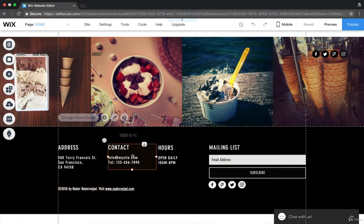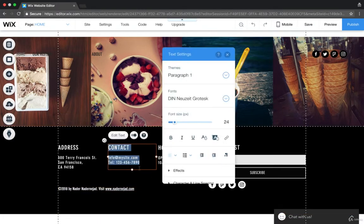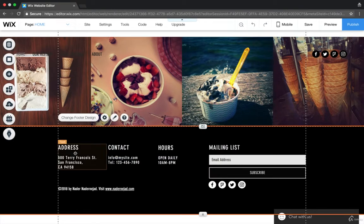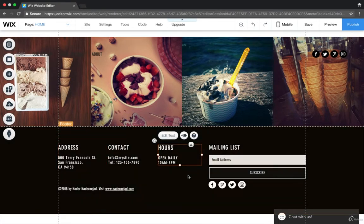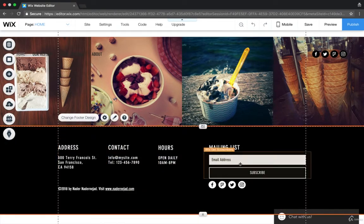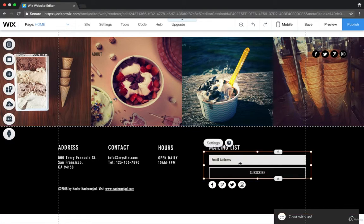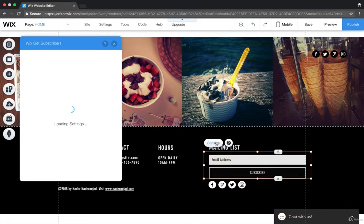Contact. I'll update my contact info here. Address here. Hours here. And mailing list. If this is in your footer, you need to click it, hit settings, and then go ahead and actually manage your email.